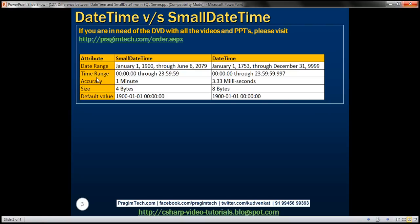The next difference is from the time range perspective. For smalldatetime, it is from 00:00:00 to 23:59:59. For datetime, it is 00:00:00 to 23:59:59.997 milliseconds. The accuracy for smalldatetime is up to a minute, and for datetime it is 3.33 milliseconds. So obviously, datetime has got more accuracy than smalldatetime.